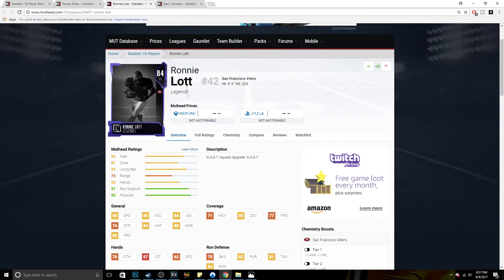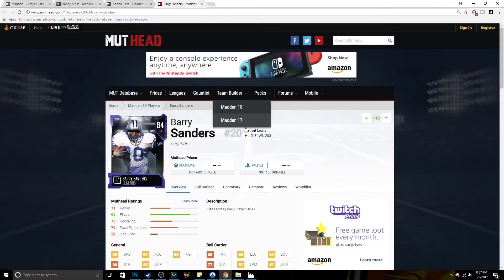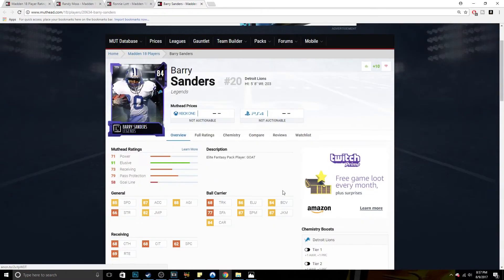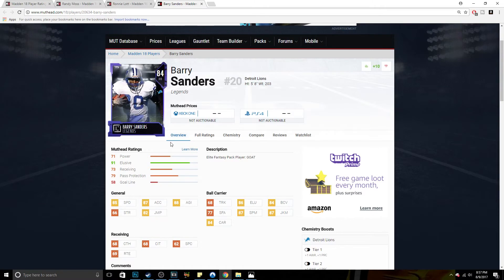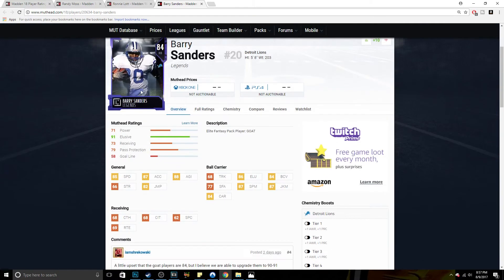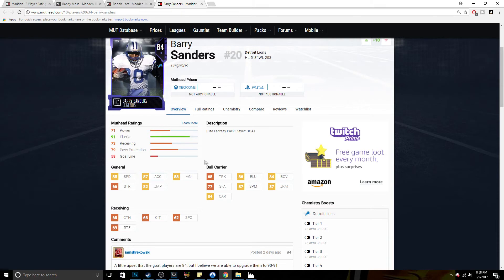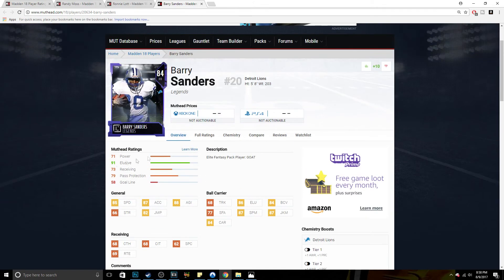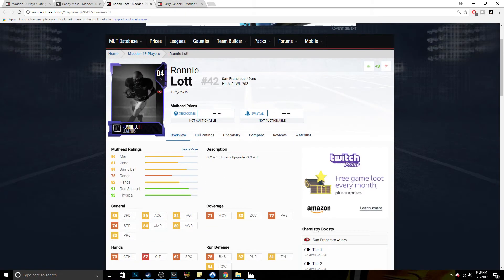And now Bo Jackson, I'm kind of using Barry for this example. But what Bo will pretty much be like is, imagine Barry probably with 87 speed and probably about 87, 88 trucking. So just a little bit better trucking and a little bit faster than Barry most likely.